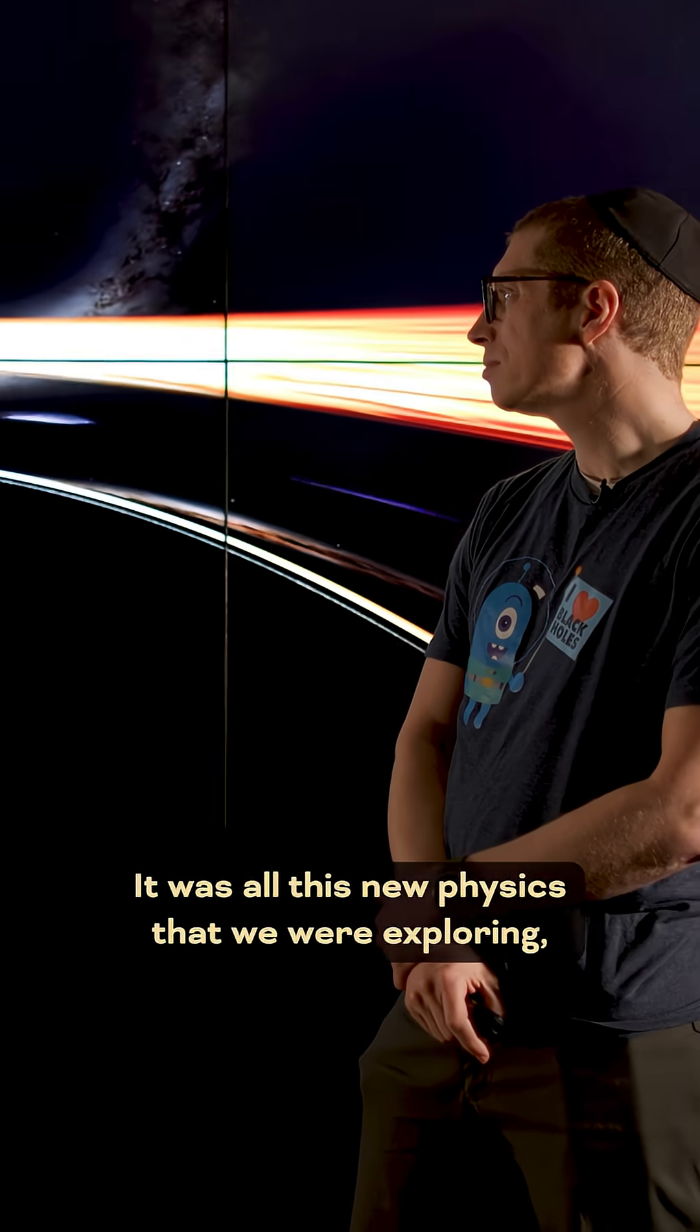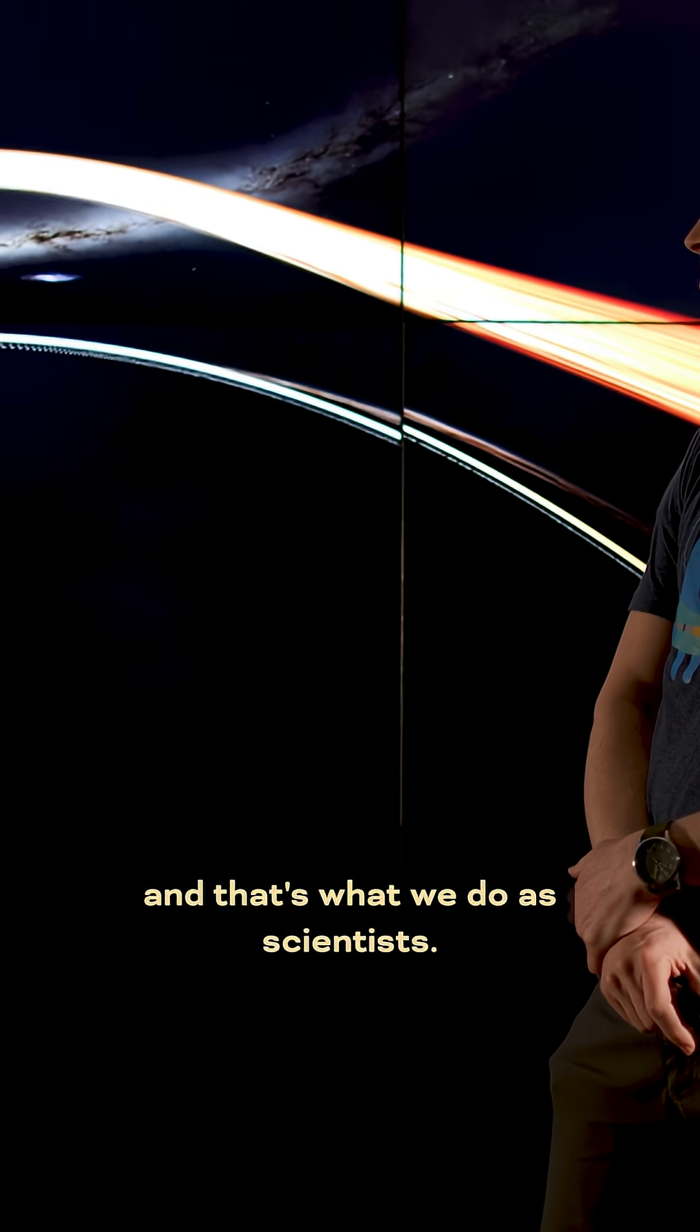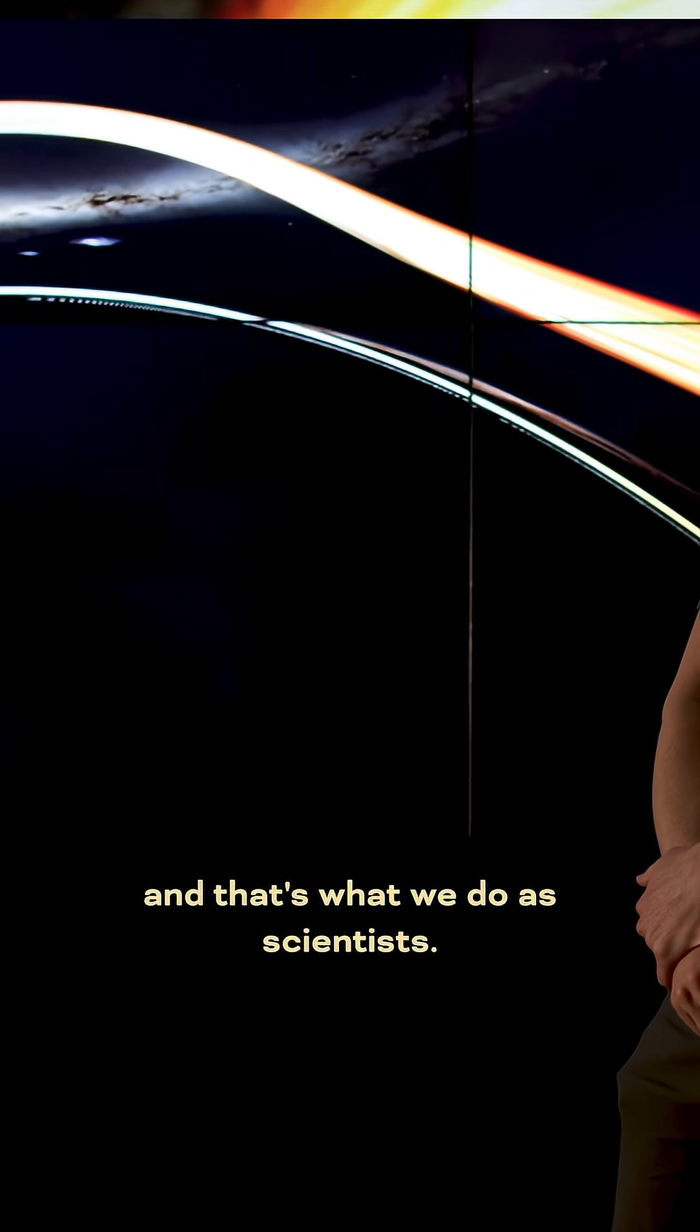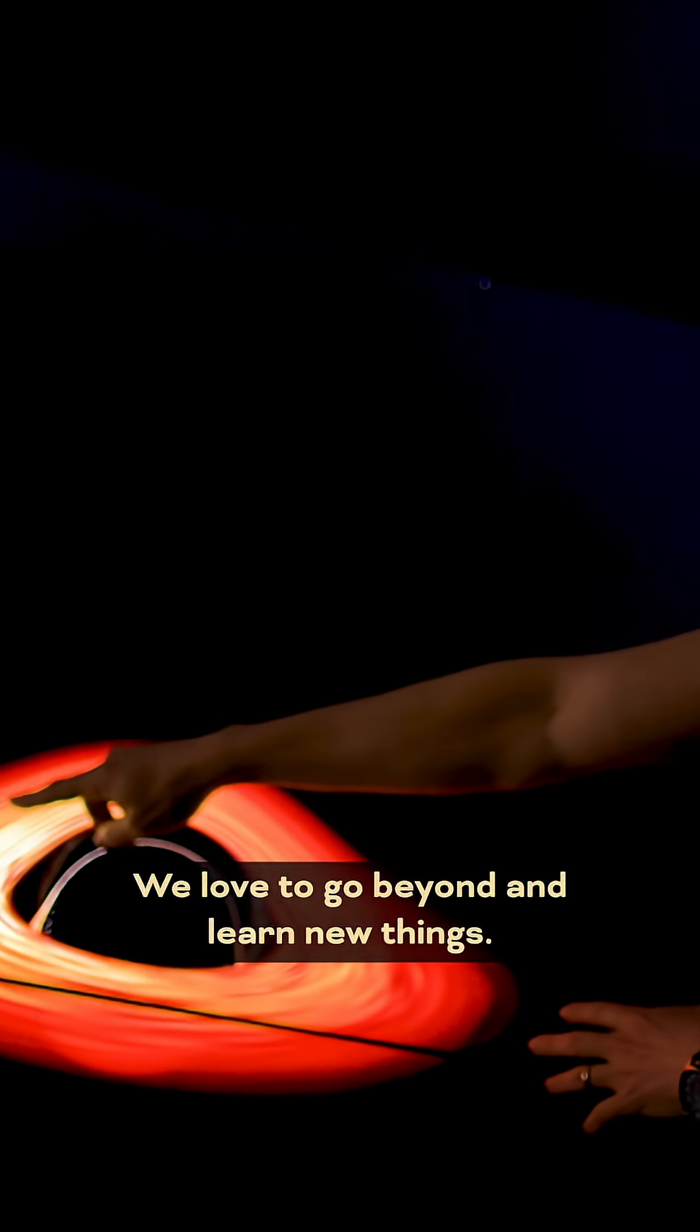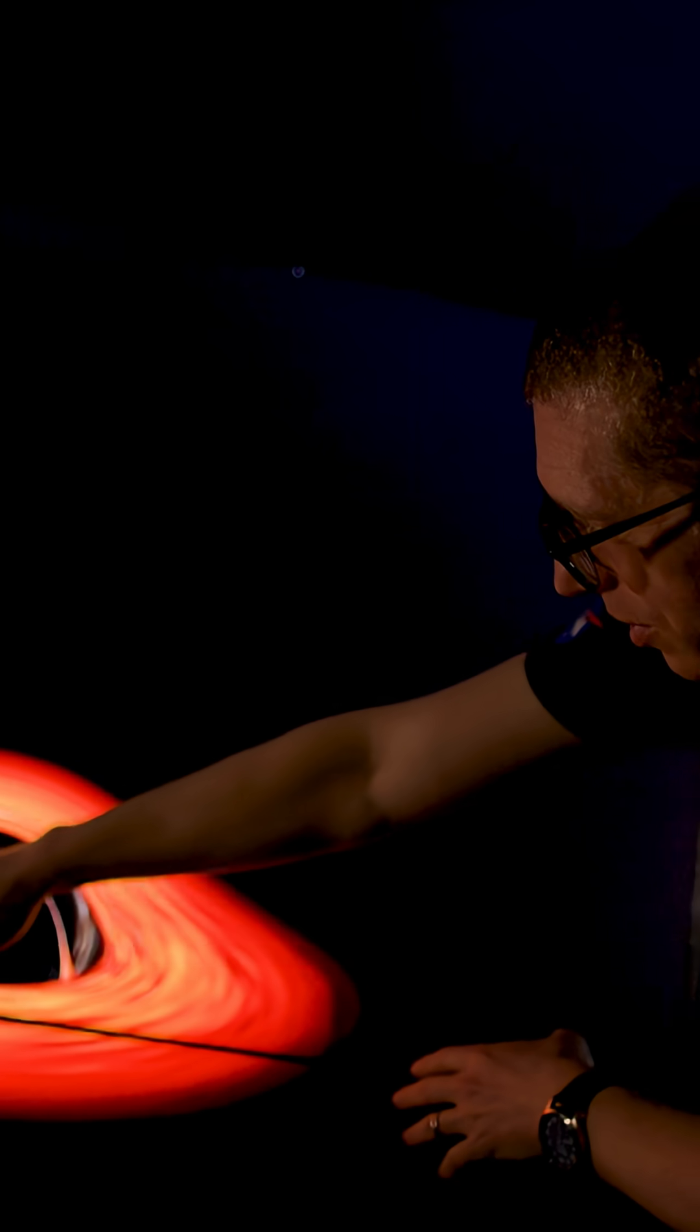It was all this new physics that we were exploring, and that's what we do as scientists. We love to go beyond and learn new things.